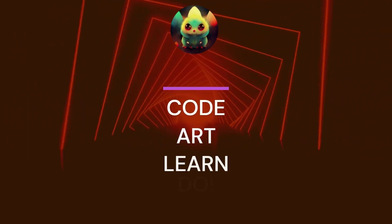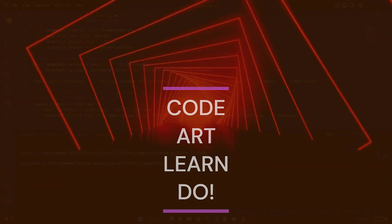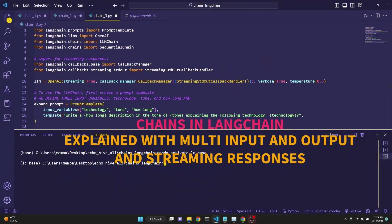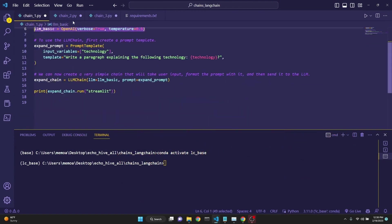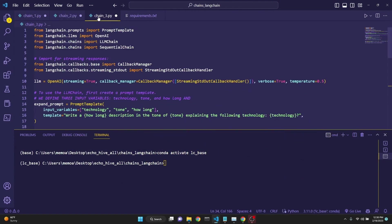In this video, we're going to be learning about chaining LLMs in LangChain. We're going to be looking at three different files. We're going to start simple and work all the way up to multi-input, multi-output, multi-chain systems.